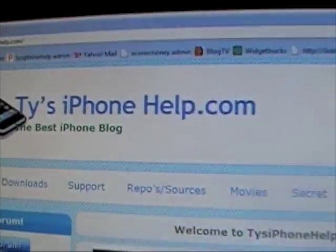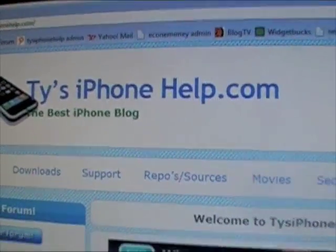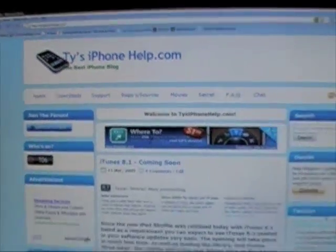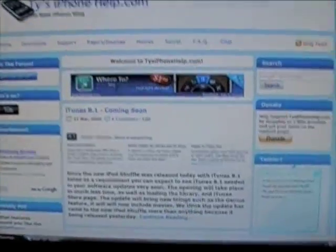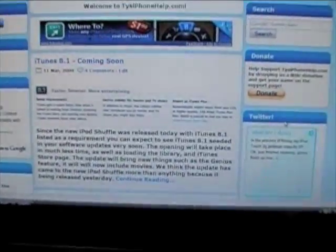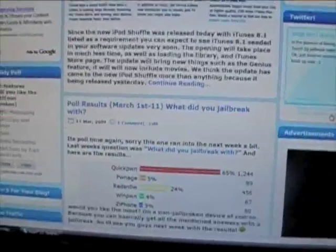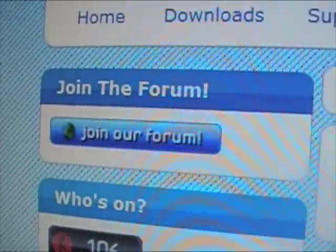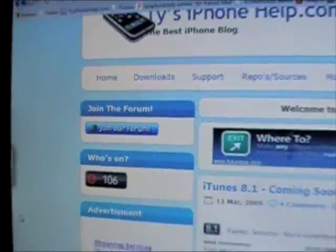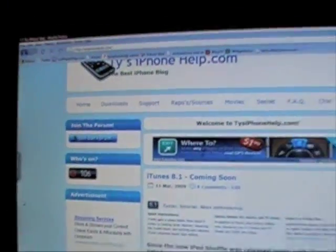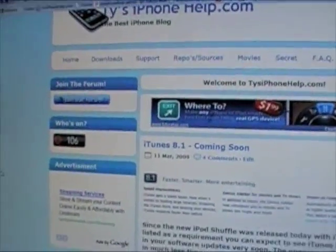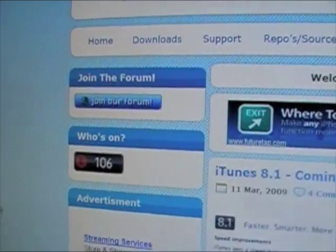Thanks for watching. See you guys later. Don't forget to visit Ty's iPhoneHelp.com for all of your iPhone and iPod Touch needs, news, downloads, and more. Don't forget to join our forum. We've got tons of members over there. Everybody helping each other out. It's awesome. Check it out.